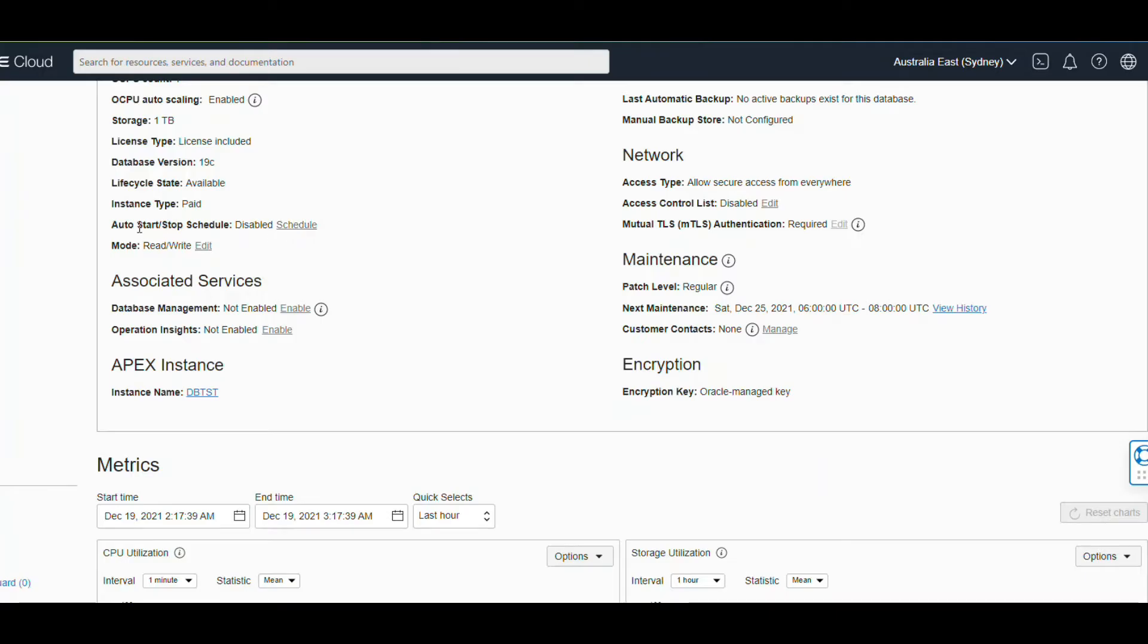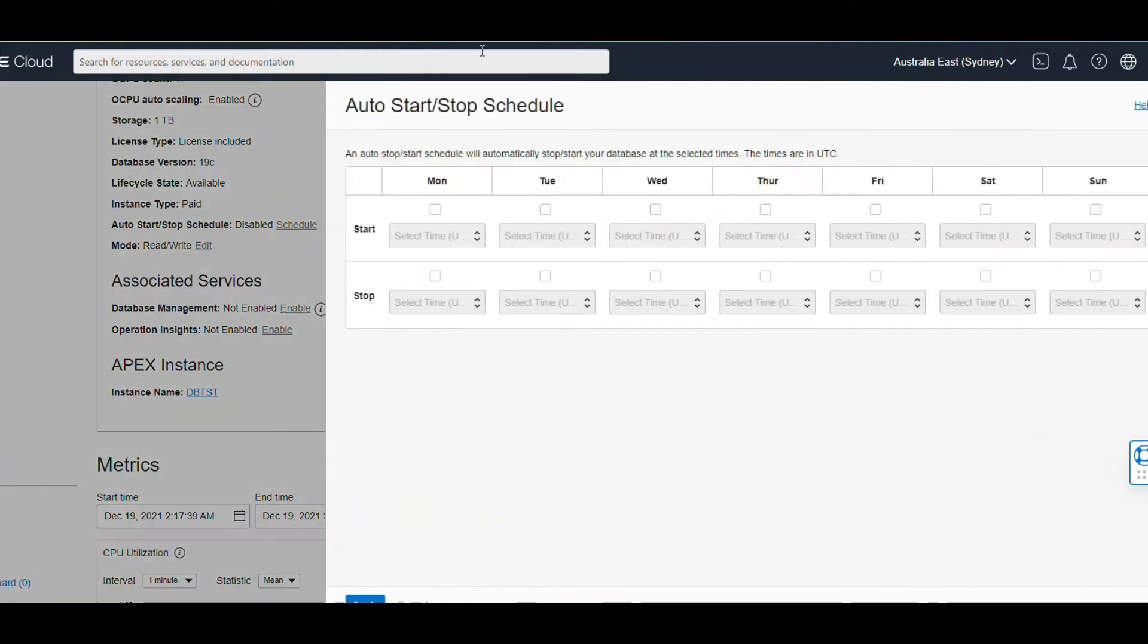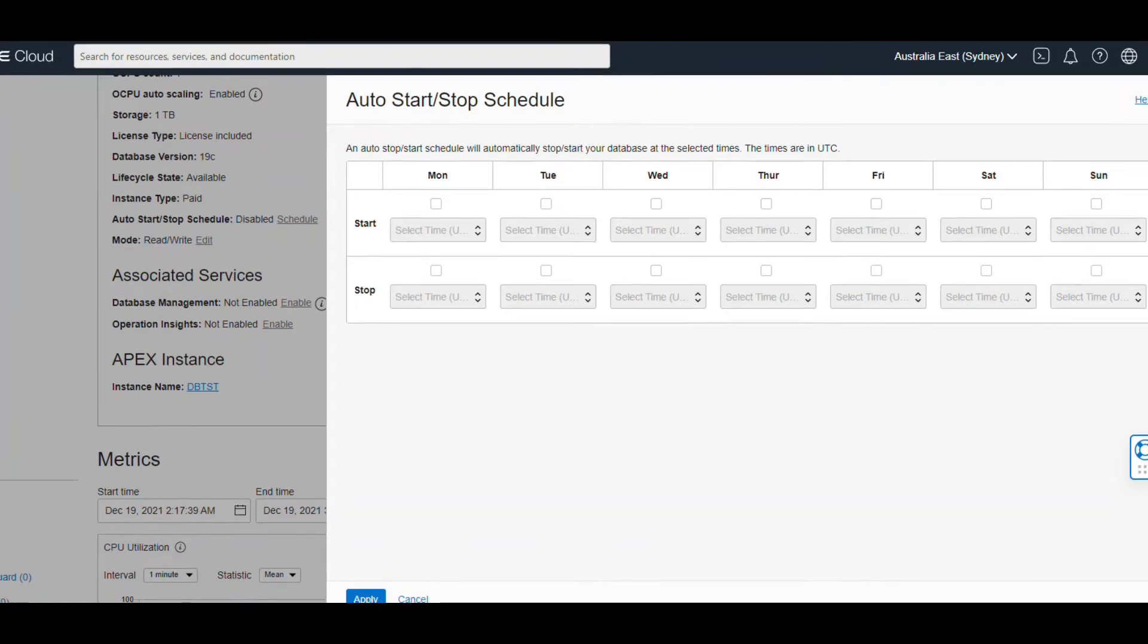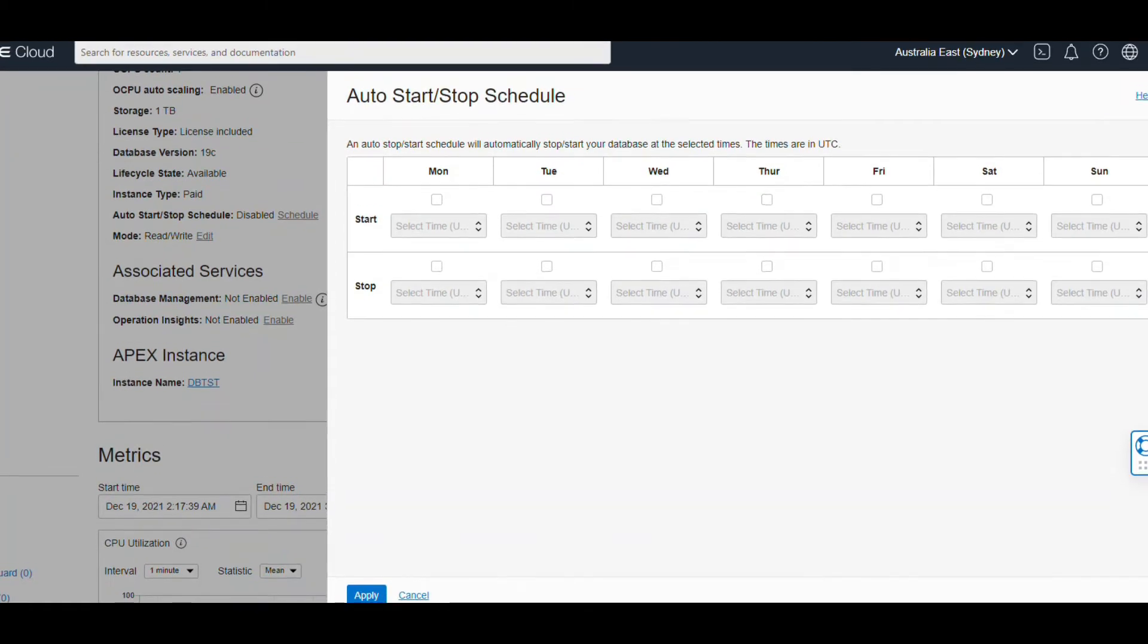Now first go through here. You see that there is an Auto Start and Stop and Schedule option there, so you can click there and set that up also. But let me go through - you can set it up here and apply.